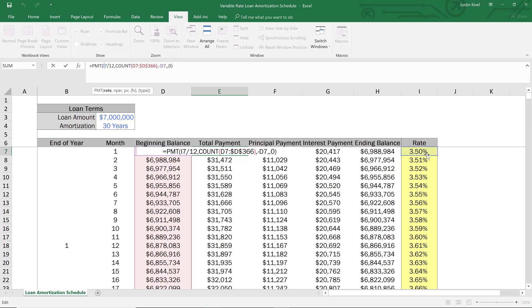Now the interest rate over here that I have is an annual interest rate. So I'm assuming three and a half percent to start. And so we need to divide that by 12 in order to get our monthly interest rate.